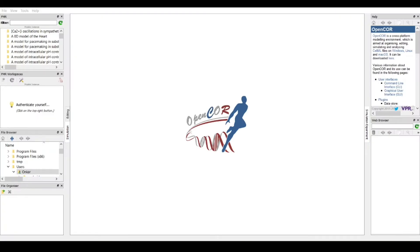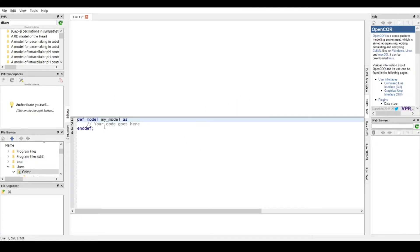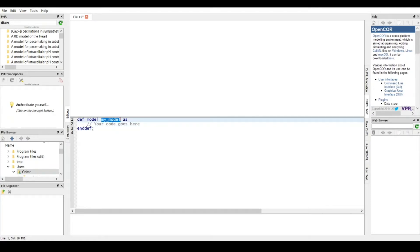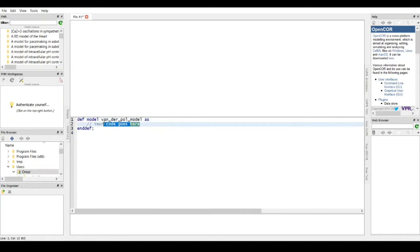The first step in OpenCOR is we start a new file, a new CellML file, and then your model is entered here. The first model is our simple CellML model — this is generally the Van der Pol model, so we'll be using that. I'll just enter the code here; you should be able to see the code at the end of this recording if you want to copy it, or as mentioned earlier you can take it from the PDF available on the internet.